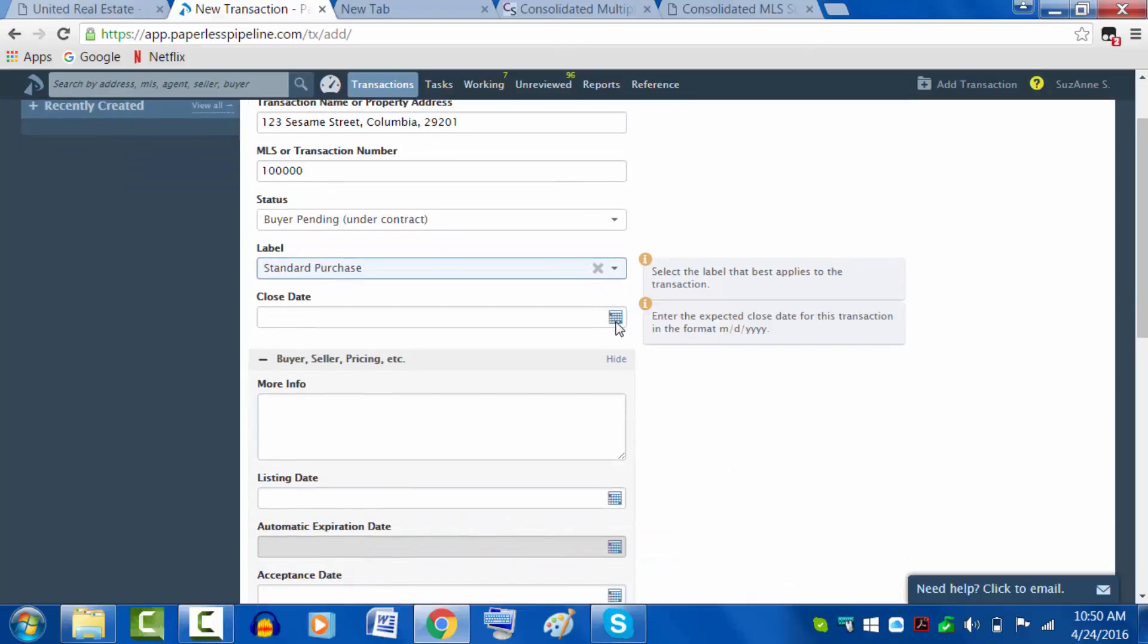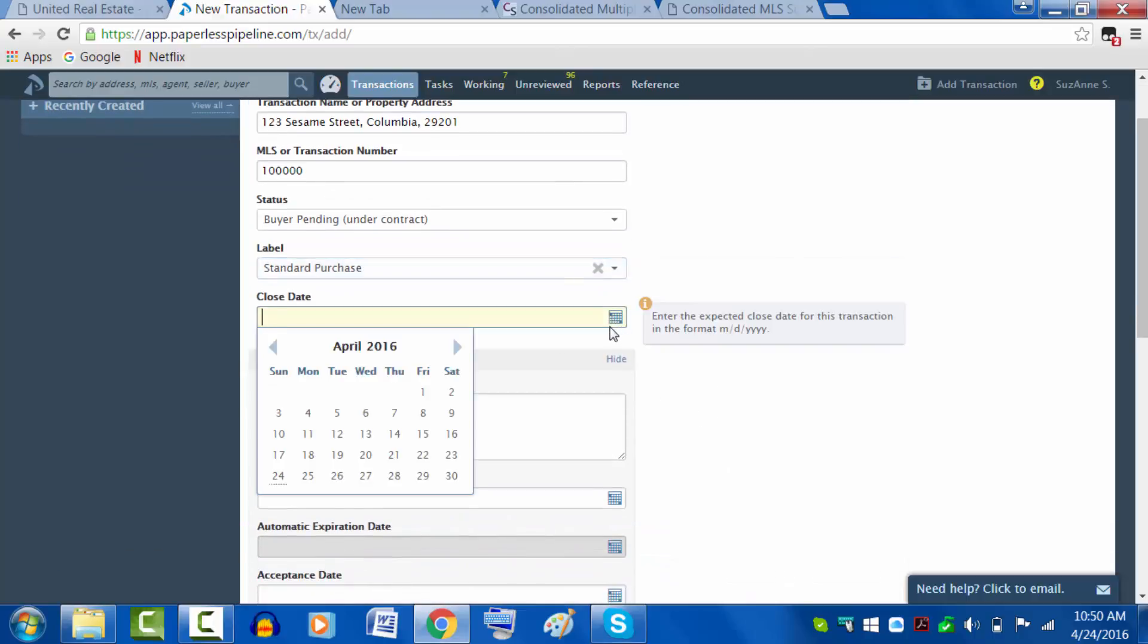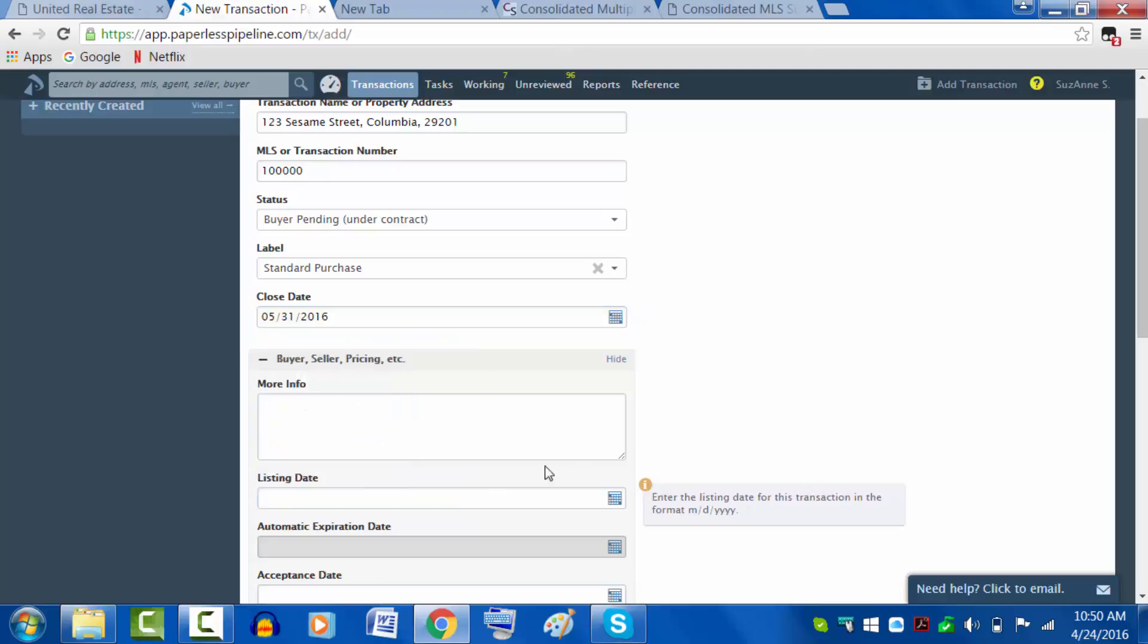Close date - for any ratified contract, you're going to have a date that you indicated you would close on or before. So let's go ahead and put that in there and then change it as need be.